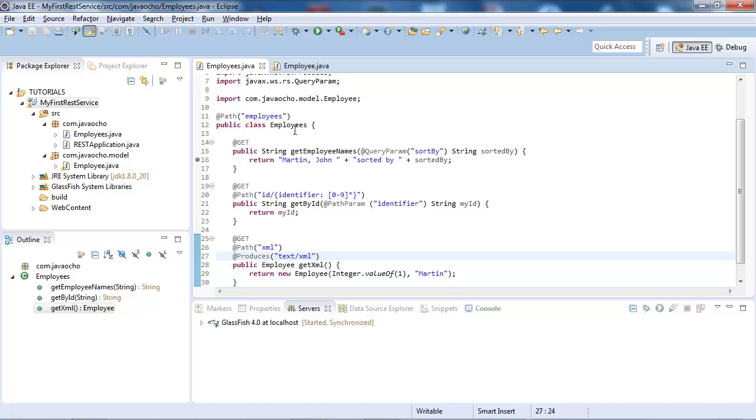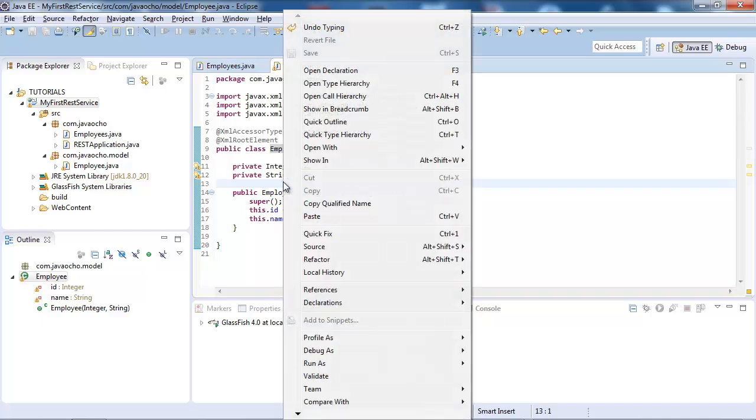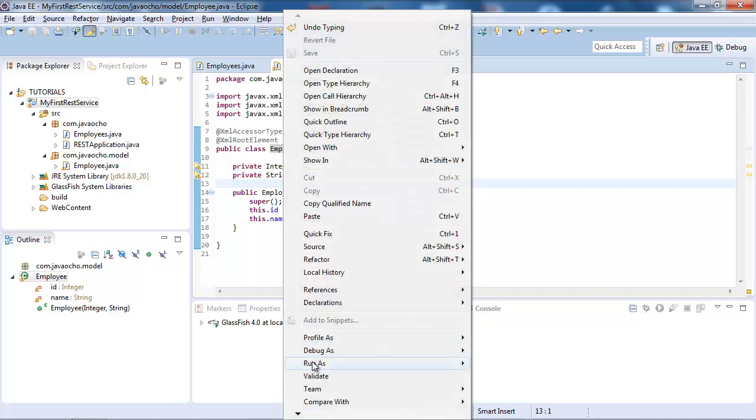We need to go to our employee class and create an empty constructor, so JAXB needs an empty constructor.